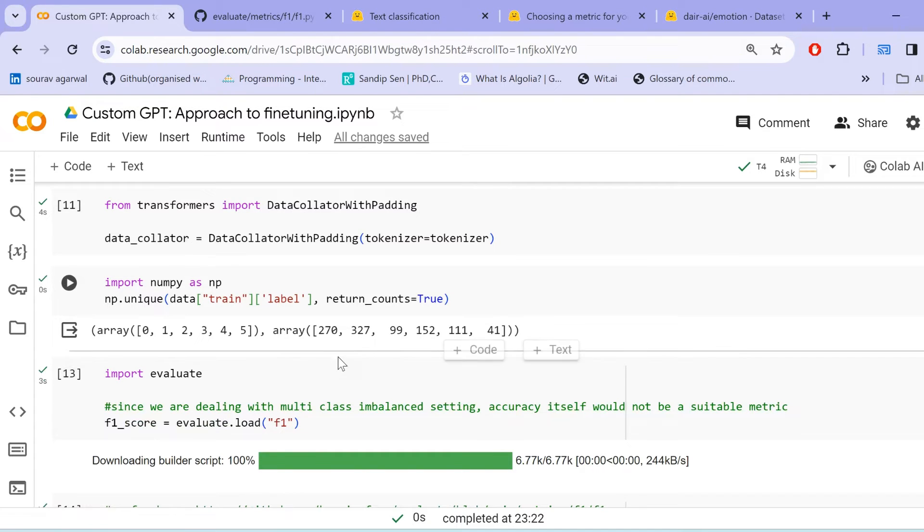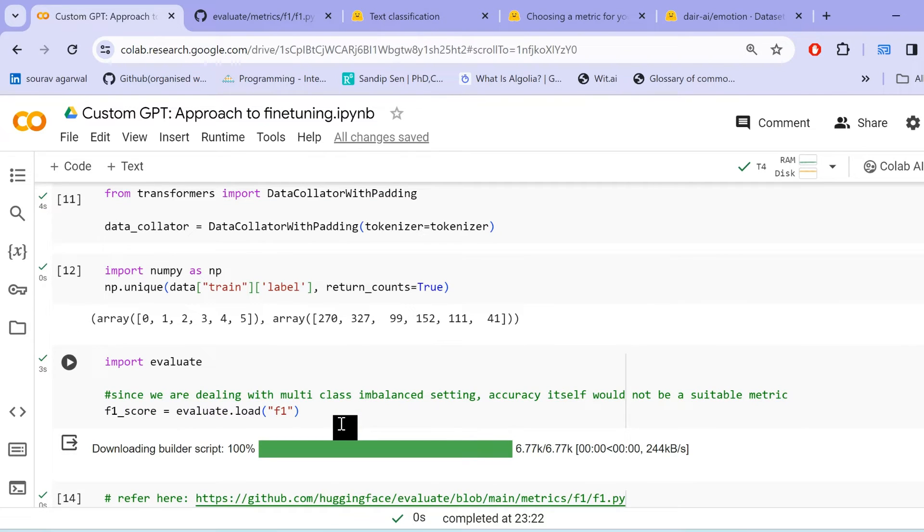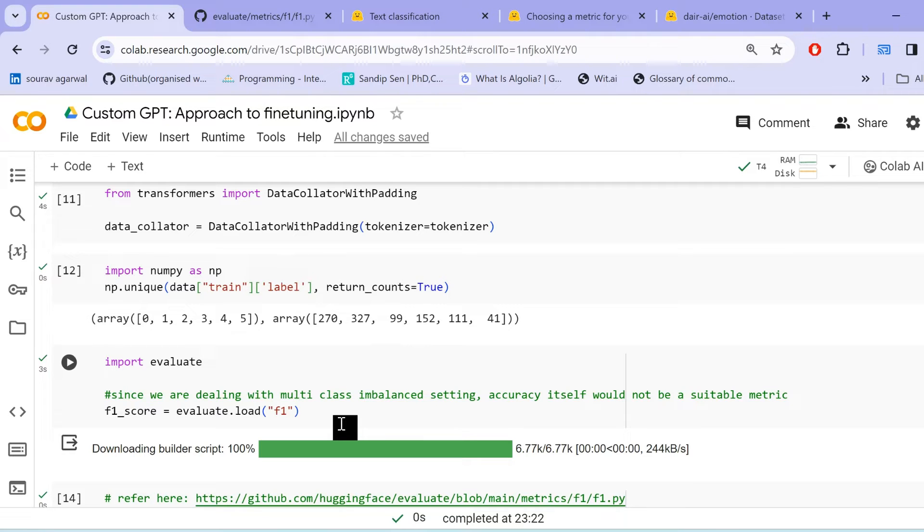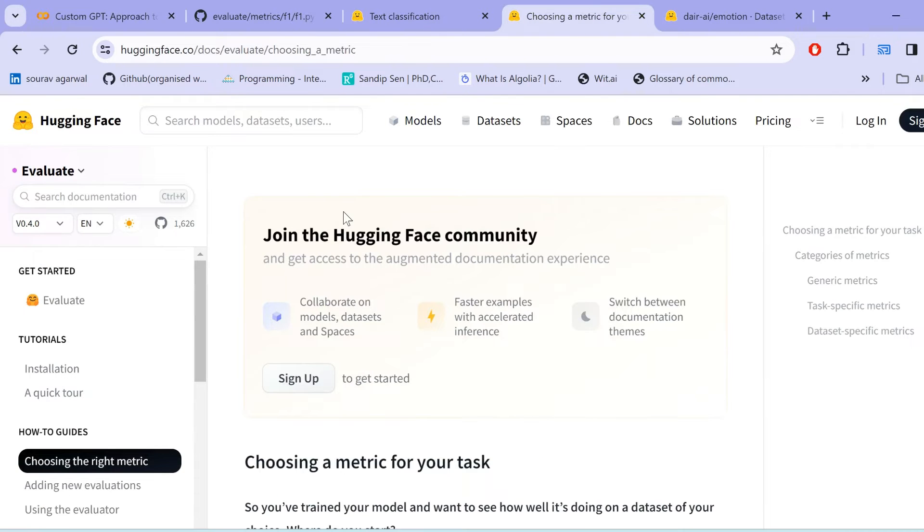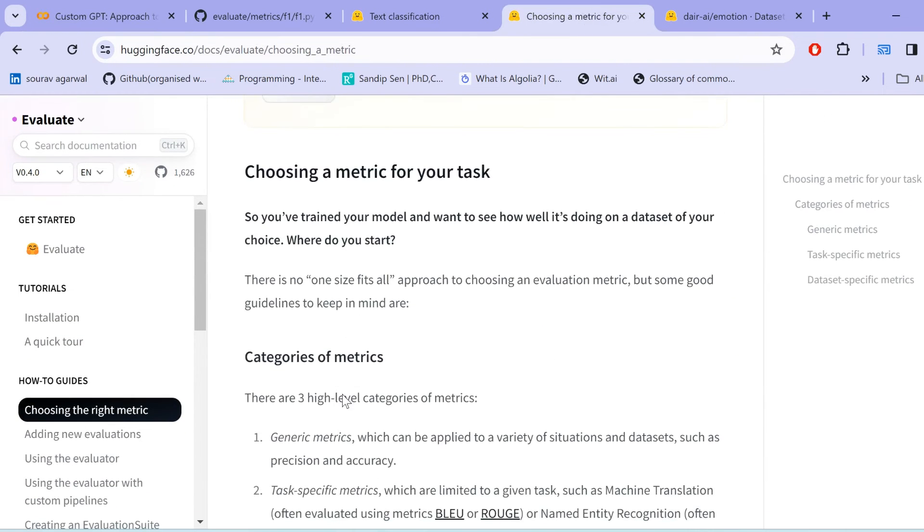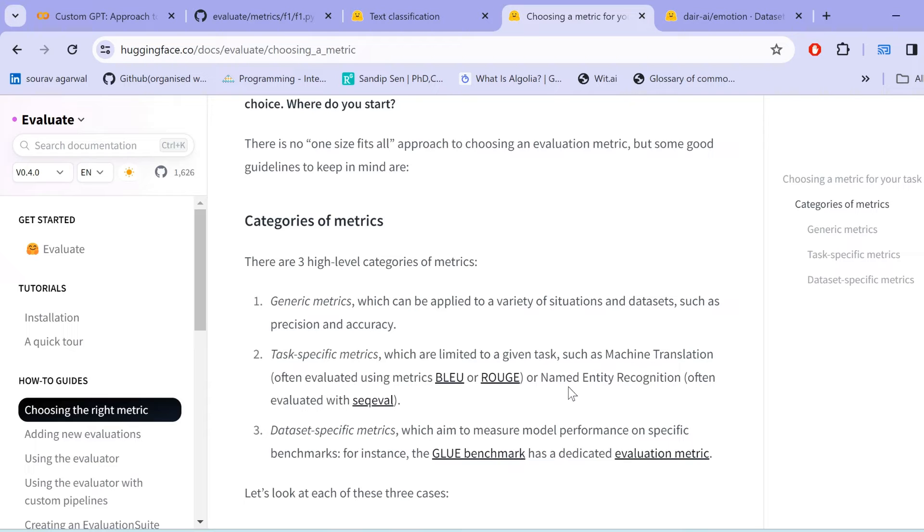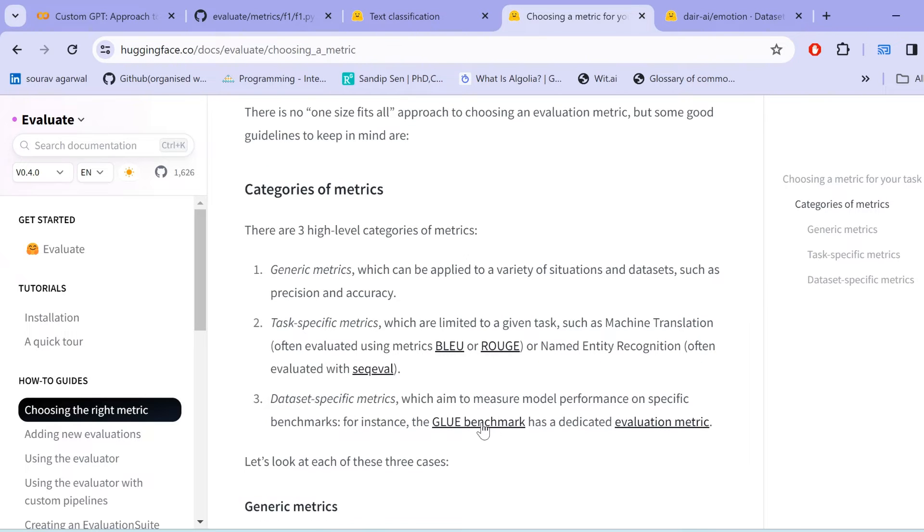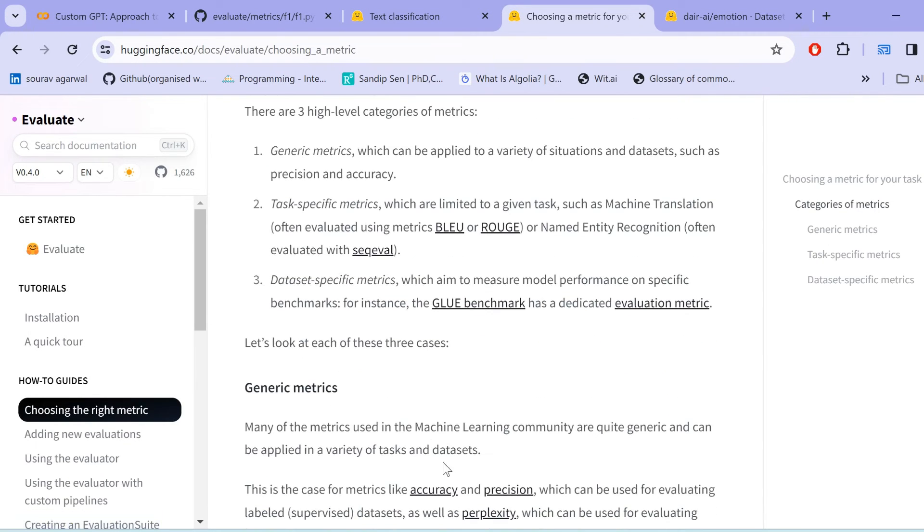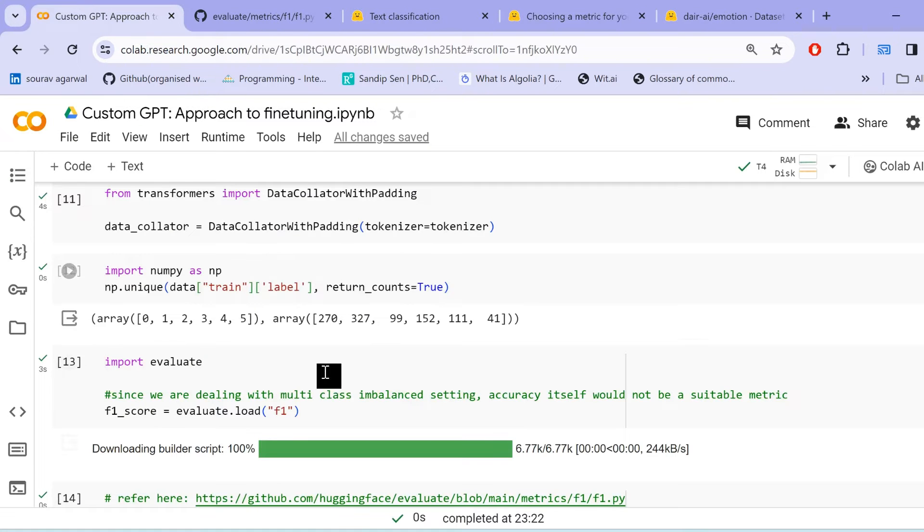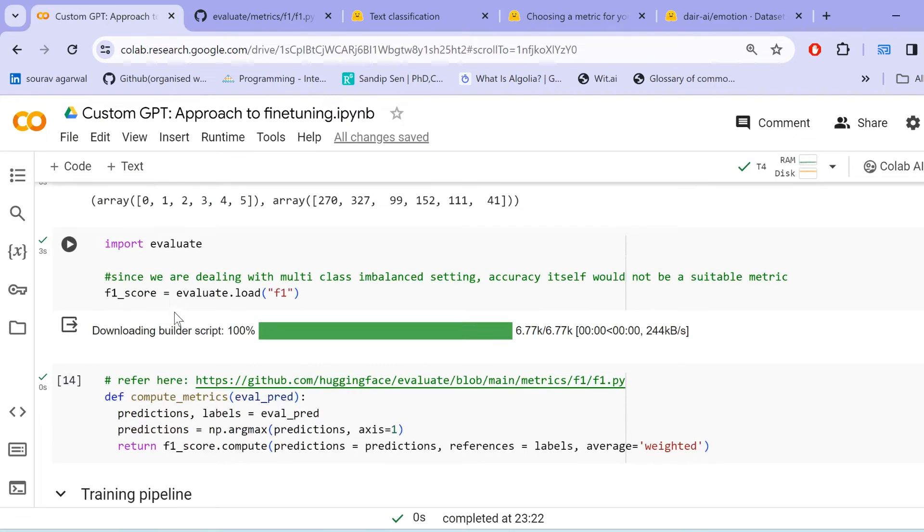Now, the reason I wanted to show you is because if we directly use the accuracy metric, it could not be a good representation of our evaluation or the results of the training process. Rather, for an imbalanced setting, it is advisable to use other metrics, such as F1 scores or ROCAUC scores as whatever you find suitable for your task. You can choose other metrics as well. You can head over to the metrics section in the Hugging Face. And there are various different types of metrics, such as generic metrics, task specific metrics, like BLEU, ROUGE. These are for machine translation tasks. Then we have dataset specific metrics. So, all these metrics, you can directly load and use them.